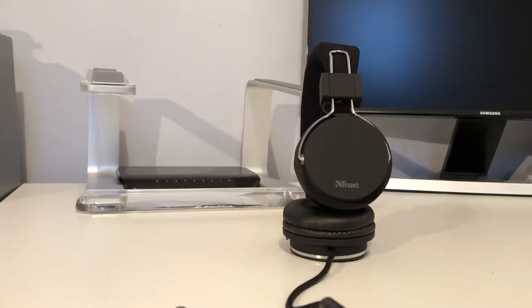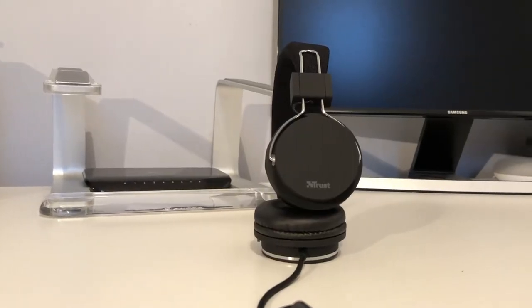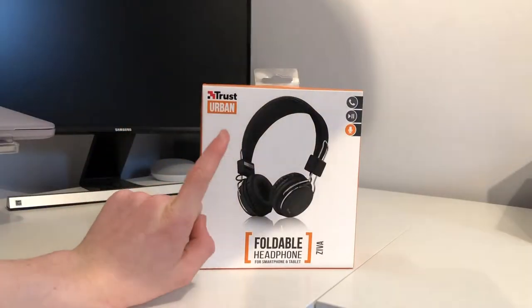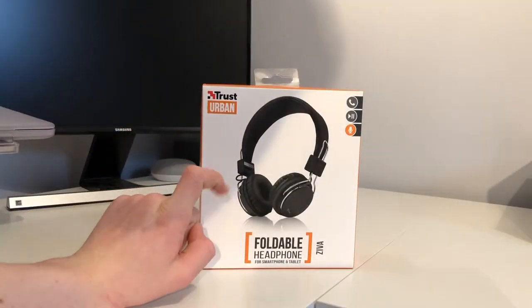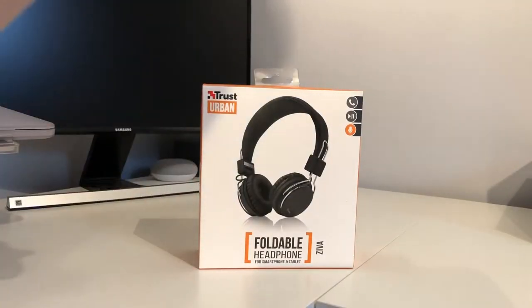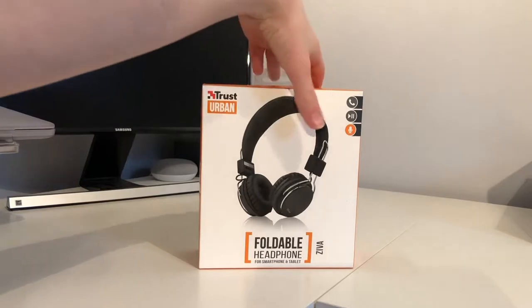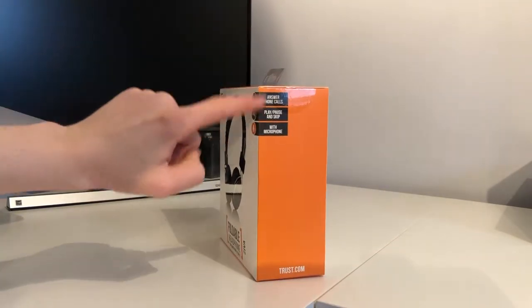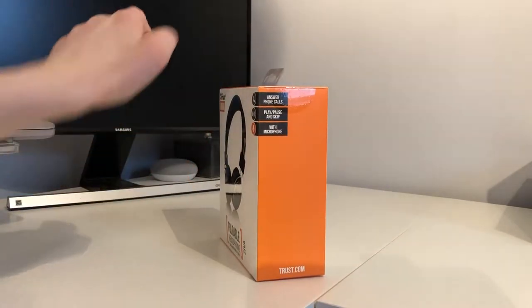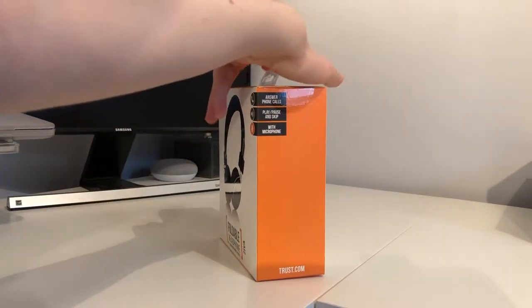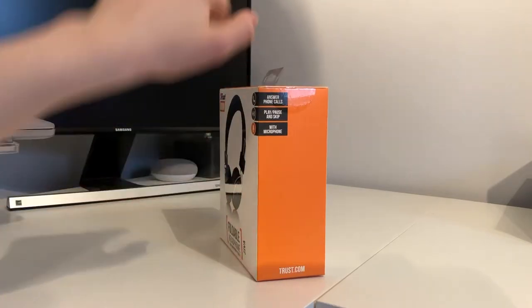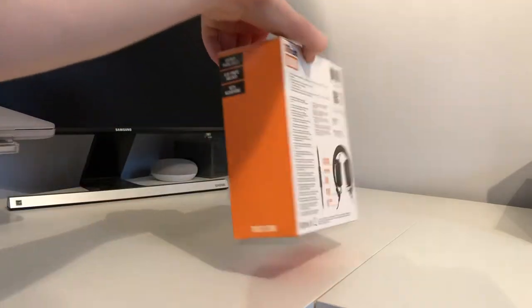Let's start off this video with the unboxing experience of these headphones. As you can see on the front it tells you what they are with a picture of them. On the side it tells you some of the features of the headphones. It also says the website on it.